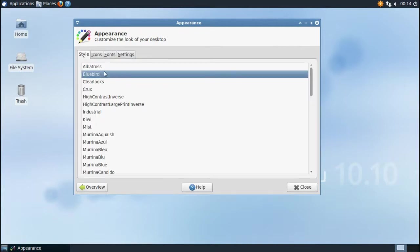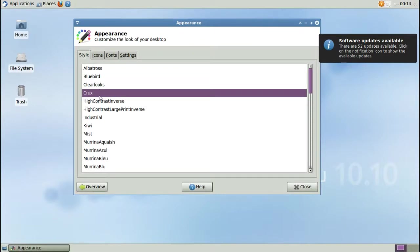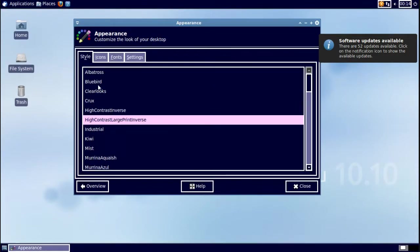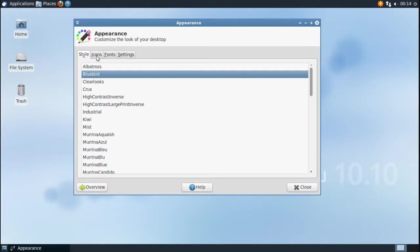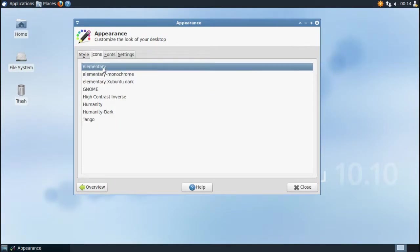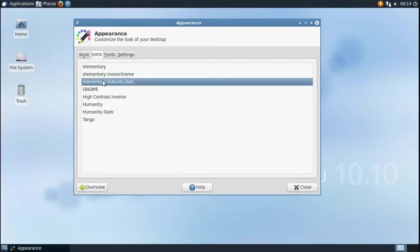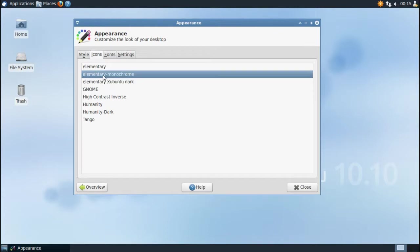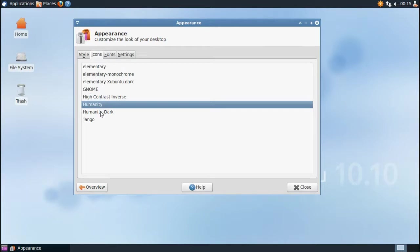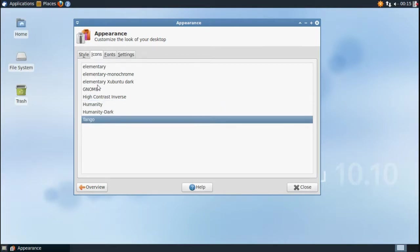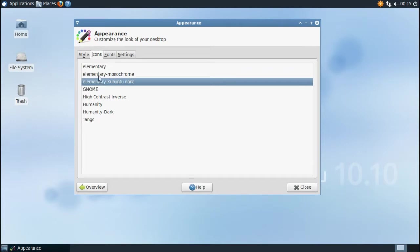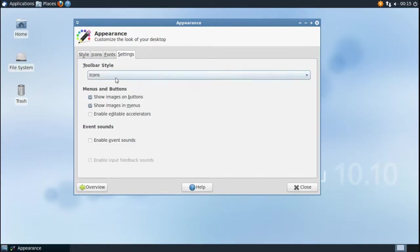Here you can change the different themes, change your icons, change your fonts, and manage different toolbar settings.